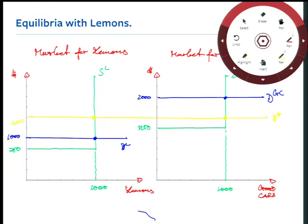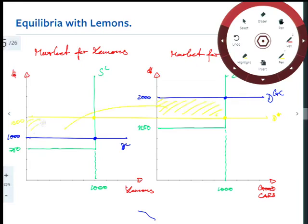What about the sellers of good cars? Before, the equilibrium was $2,000; now they sell at $1,500. Are they still willing to sell at $1,500? Yes — their reservation price is $1,250, which is below $1,500. So the good car sellers still sell, but get $500 less per car. That loss is essentially donated to the sellers of lemons. This subsidy simply comes from our inability to tell high-quality from low-quality cars.